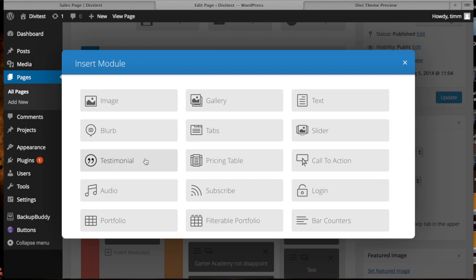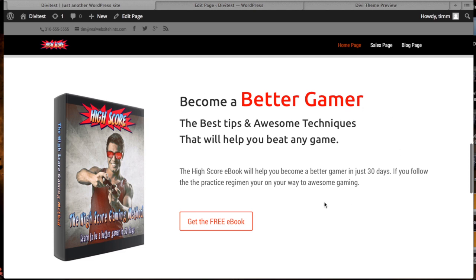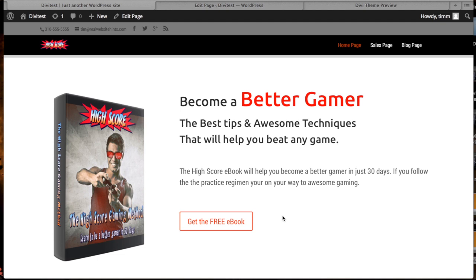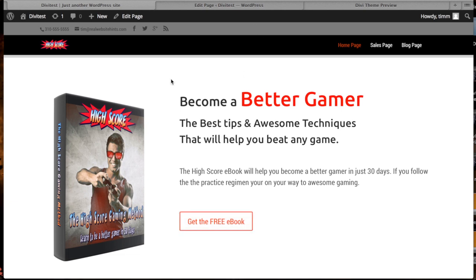We've got the testimonial option, which you saw on the sales page that I created, and the pricing table option. The call to action option I actually used on the home page. You get to use the WordPress editor to create the text, and then you get this great call to action button that's really big — a great way to help you get started quickly and give you the tools that you need to make a great sales page or sales site. With the call to action section, you have the option of either having the background be transparent, or you can have a separate box with a specific color to differentiate that from your background. So that's a nice feature to have.